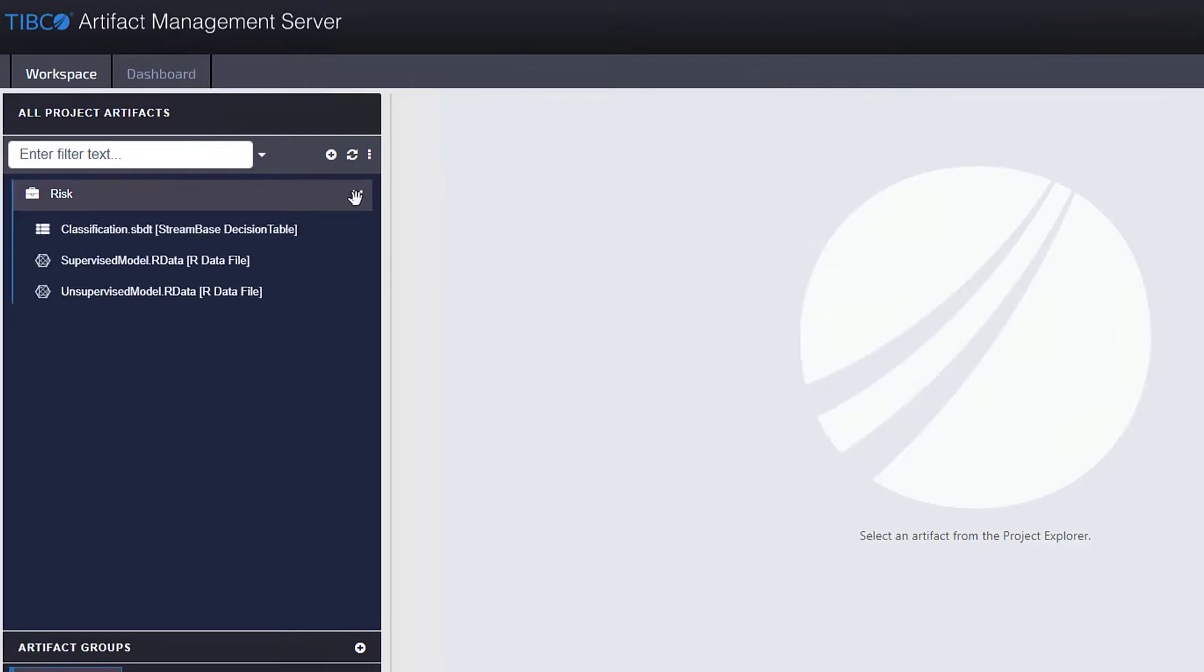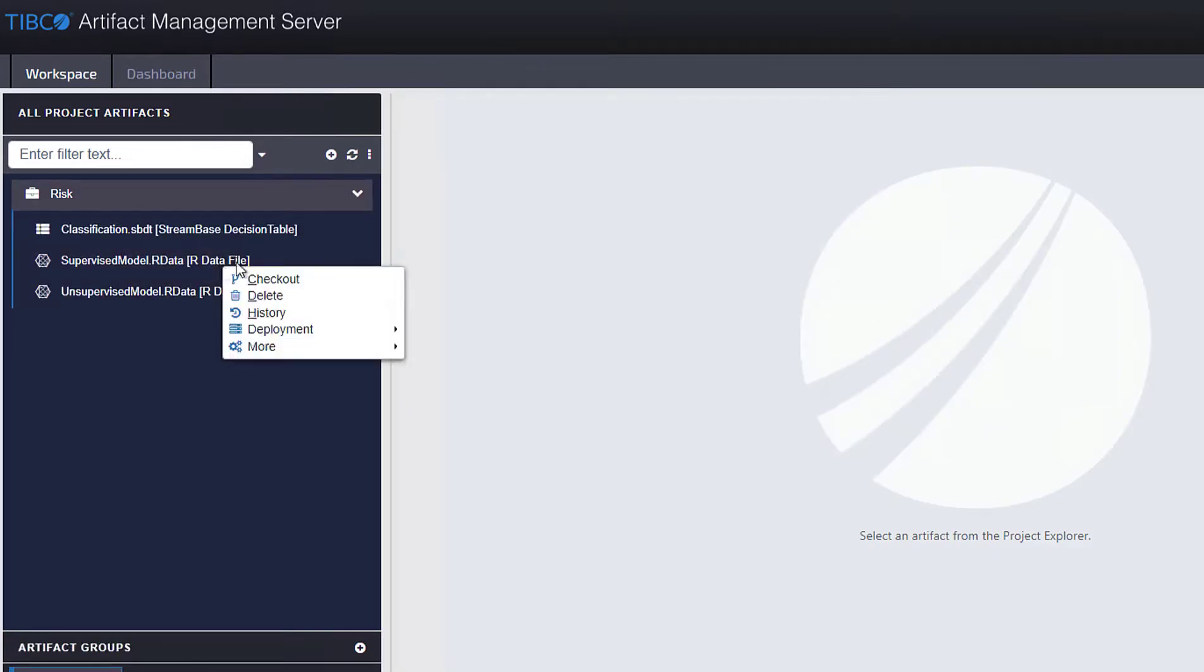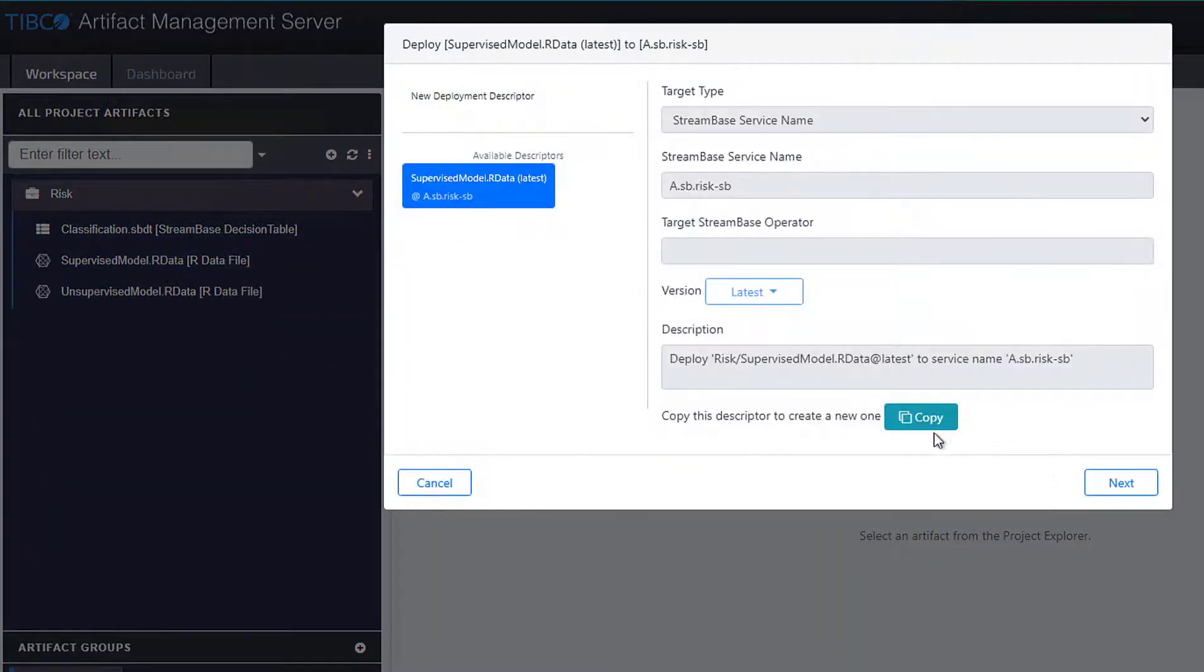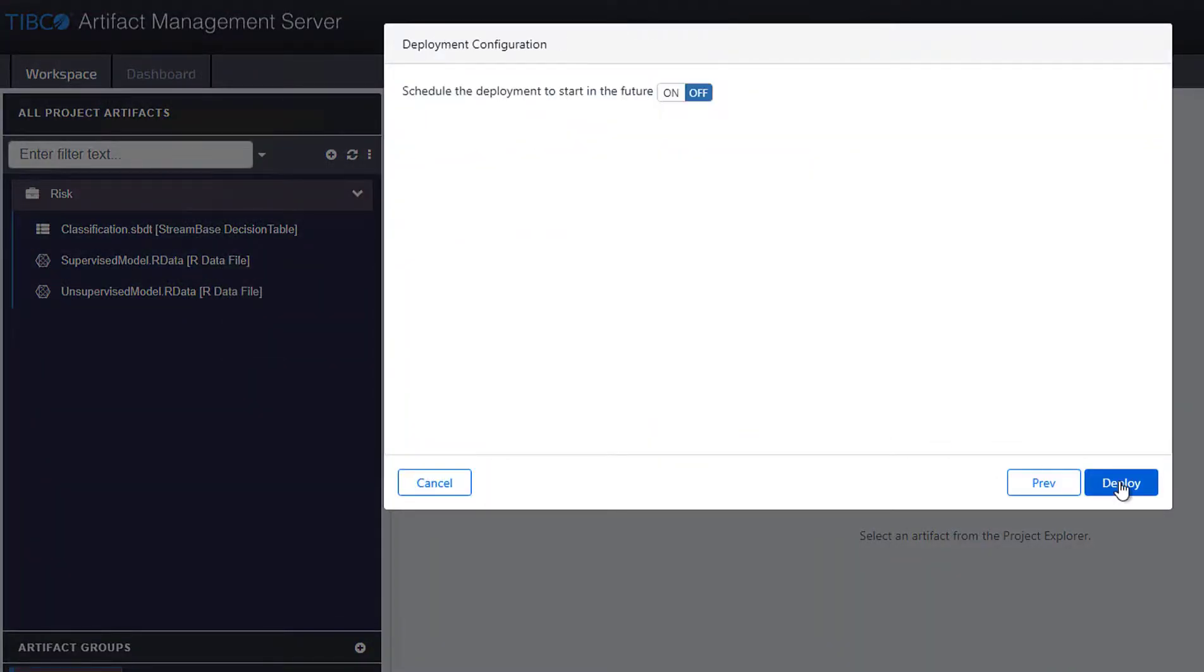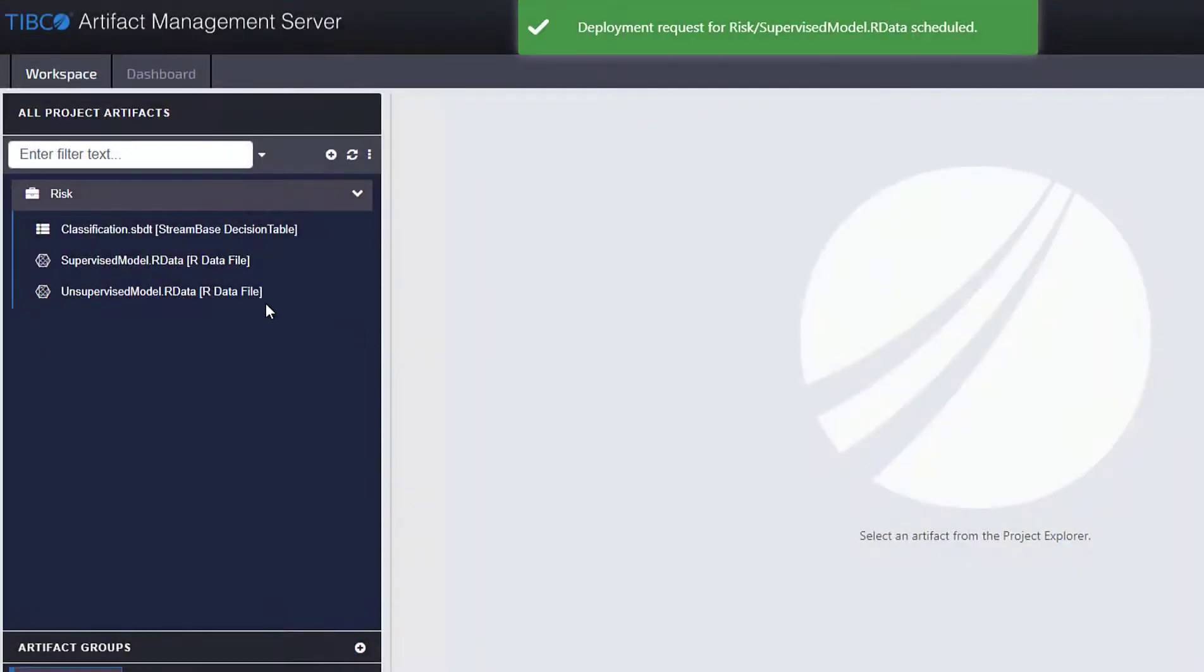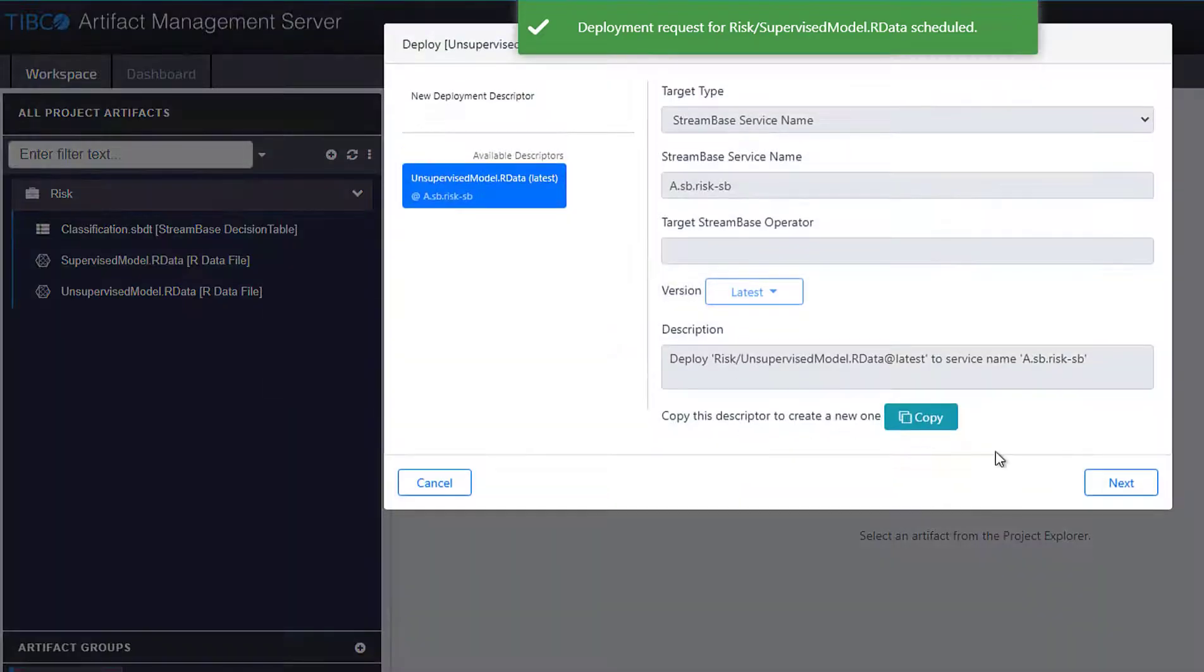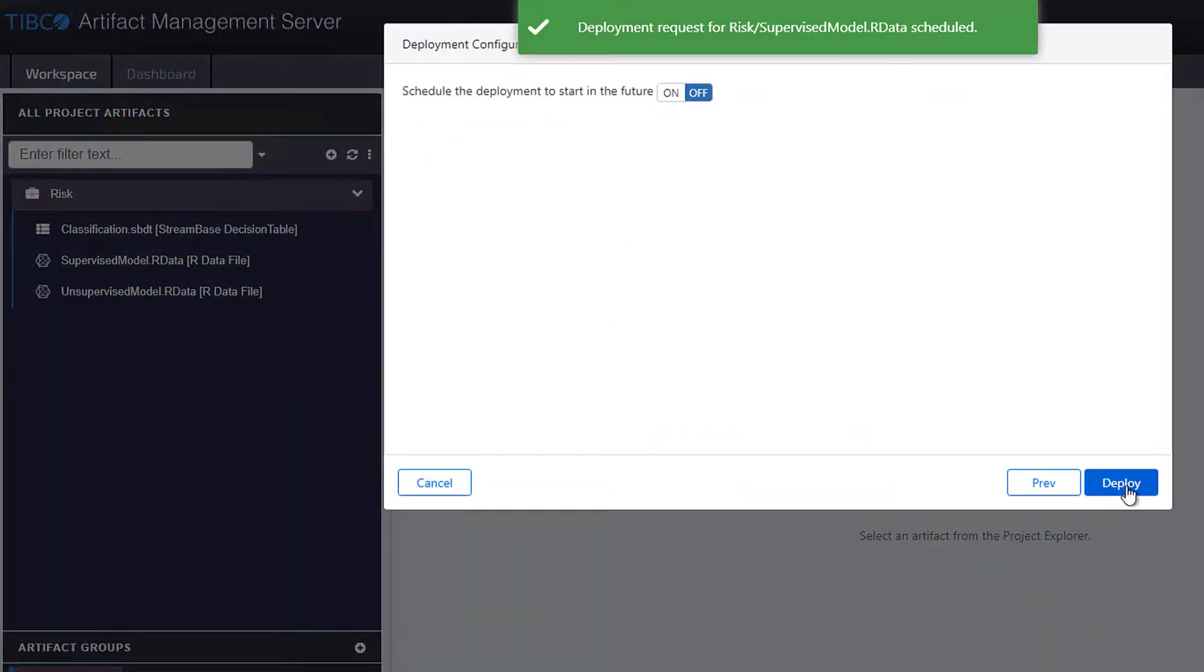So now I can take those approved models and I can deploy them right here. So I can click deploy. This will deploy them and send them out to TIBCO Streaming and deploy here for our unsupervised model.